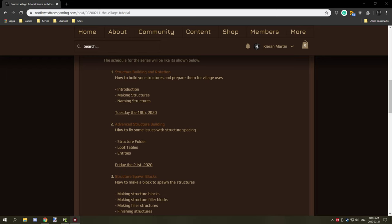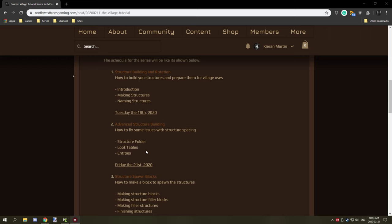So with that being said, what we're going to be covering today is the structure folder - how to get to the structure folder to back up your structures and where the structures are located. Loot tables, how we can set up loot tables in your structures, and some things to do with entities and stuff like that. So let's get started.